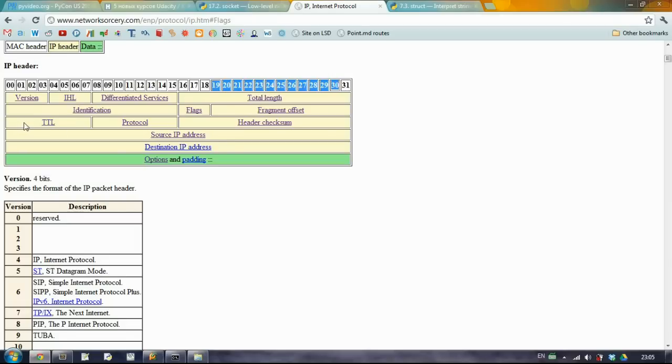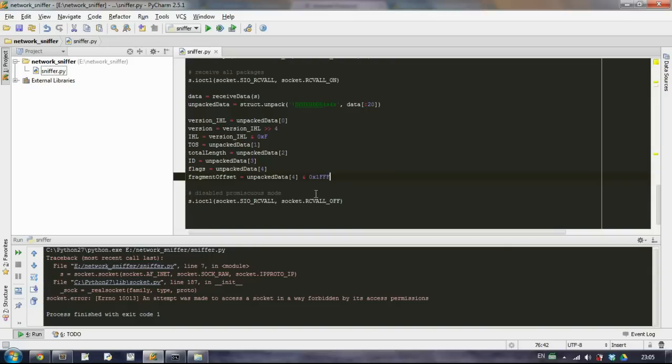We have TTL. TTL means time to live. We can extract directly this value.